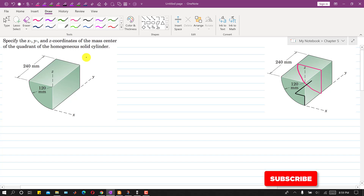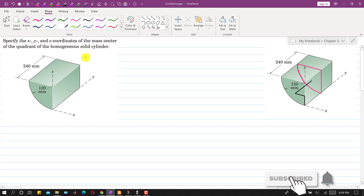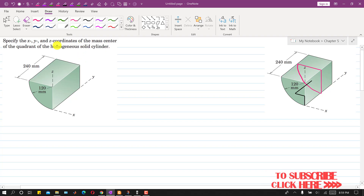Hello students, welcome to my channel Ingeniors Academy. Kindly like my videos if they help in your learning. Now I am going to solve this particular problem.